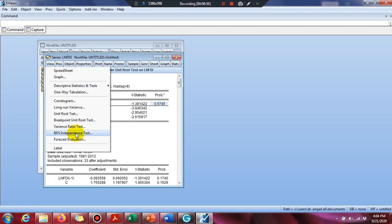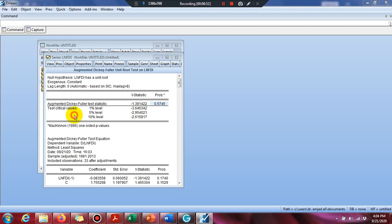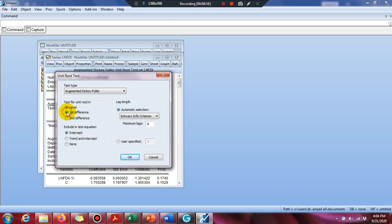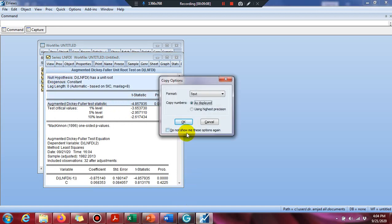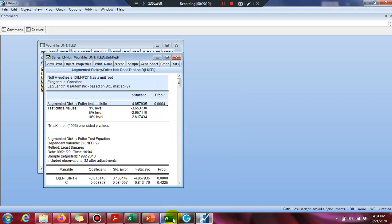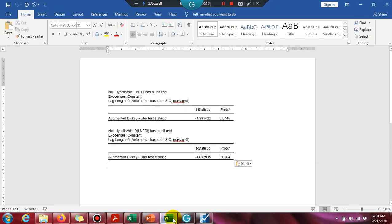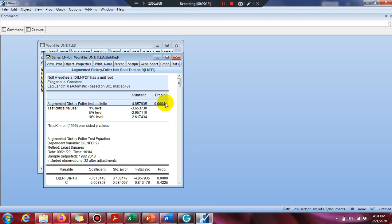If a variable is not stationary, click on View, then Unit Root Test, then select First Difference and click OK. See here the probability value is less than 0.05. Copy this part and paste it into the Word file. We can say that our variable is stationary at first difference.